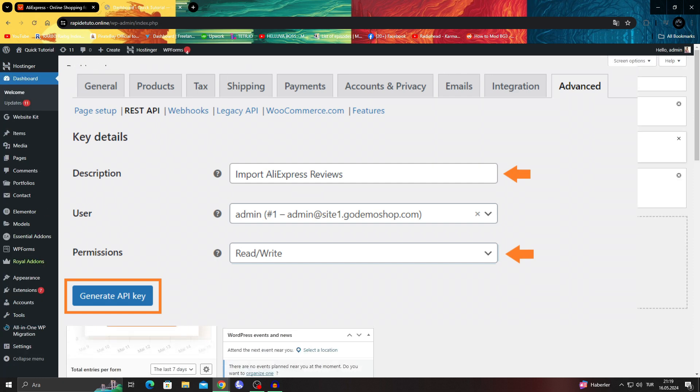Give it a descriptive name and grant permissions as read and write from the permissions dropdown. This will allow the API to add reviews to the WooCommerce store.